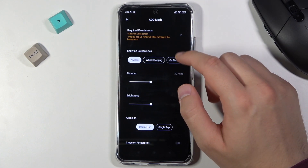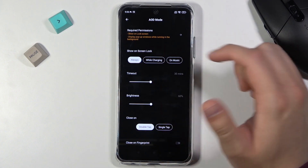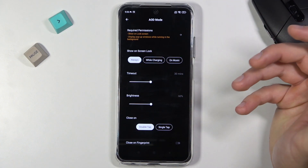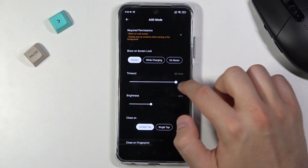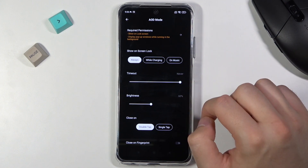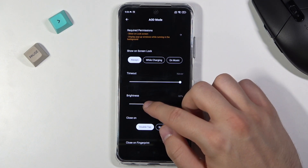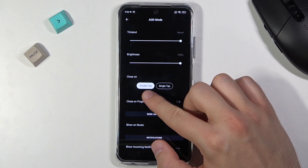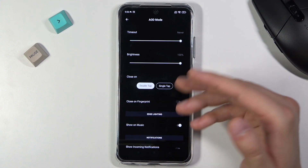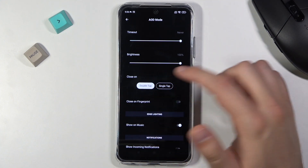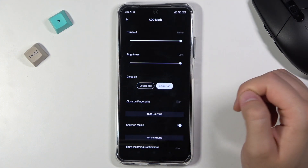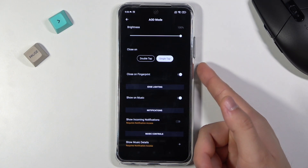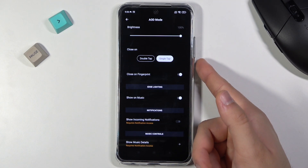First, we can choose to show this option on the lock screen as always, while charging, or on music. Here we can change the timeout to always on. We can set up the brightness level. We can also close this Always On Display after a double or single tap, or close it after using the fingerprint sensor on the right edge.